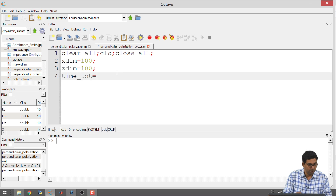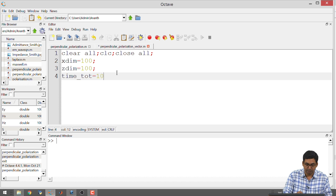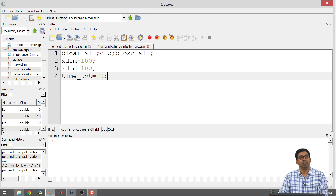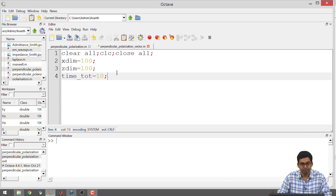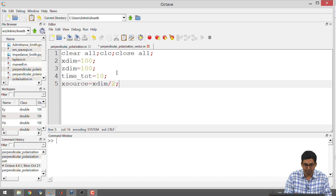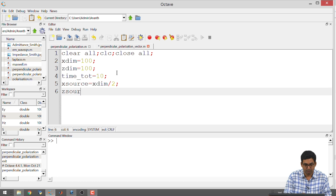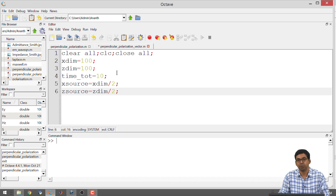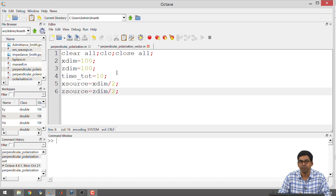The total time for which we run the simulation we will keep adjusting as we go forward. Initially I will keep it at 10 — the reason is I want to check whether the program works correctly, after which I will increase the amount of time. I will have the same variables for x_source, with a point source at the center of the space.